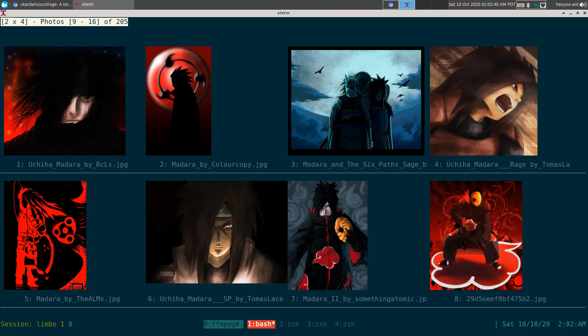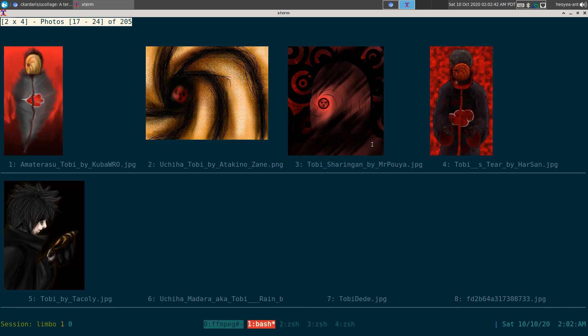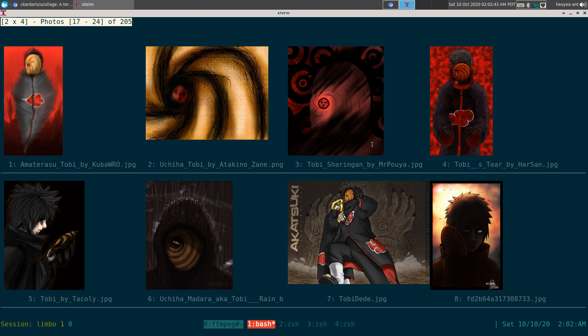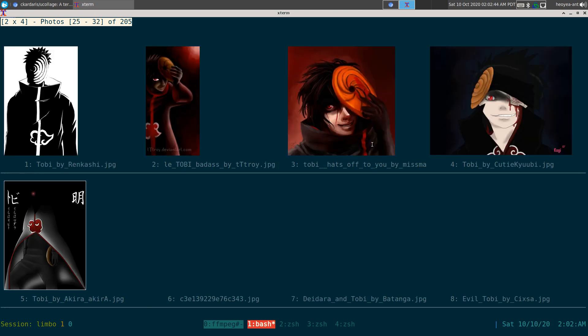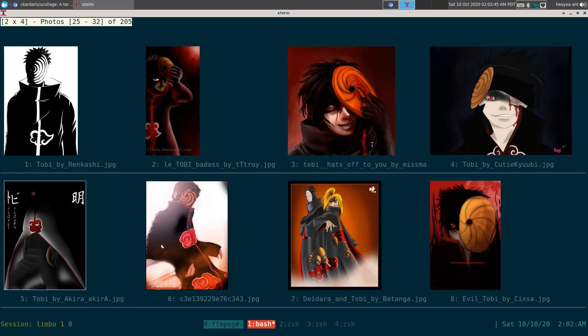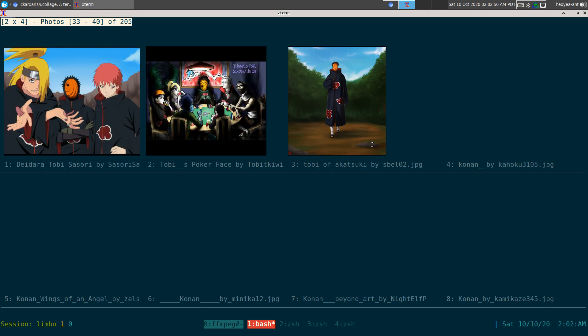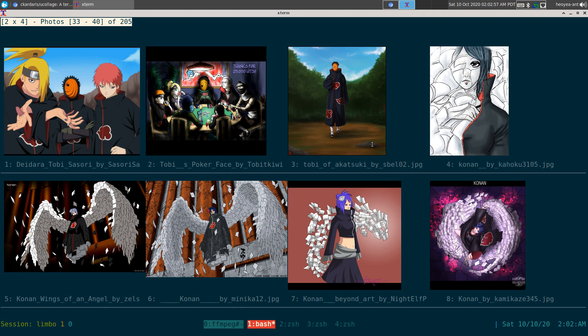So I can hit N to go to the next page, and it'll load it. This one is using not w3m img display, it's using a fork of it which is called uberzerk, and that one's more geared towards displaying images here. It's really awesome.